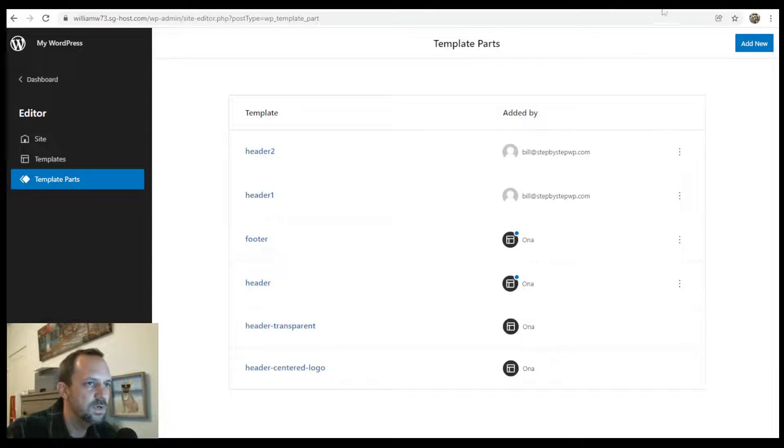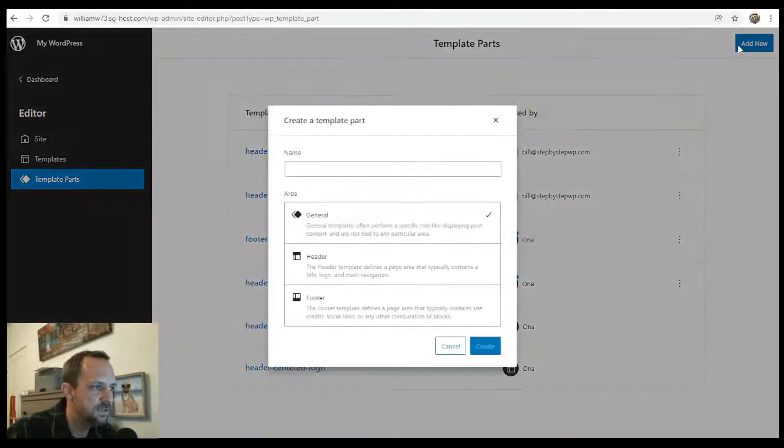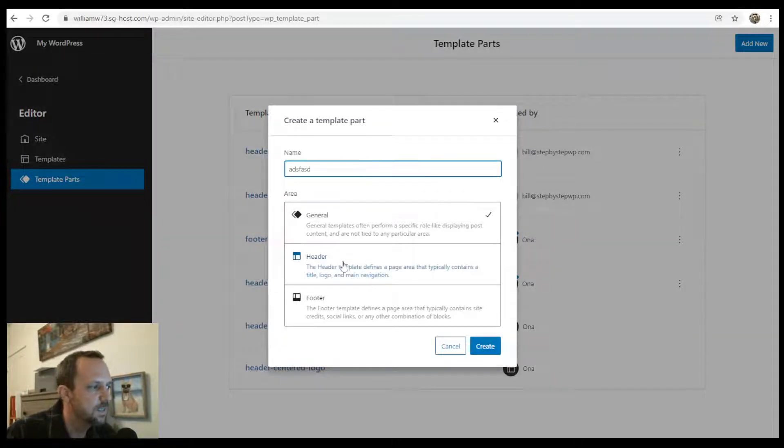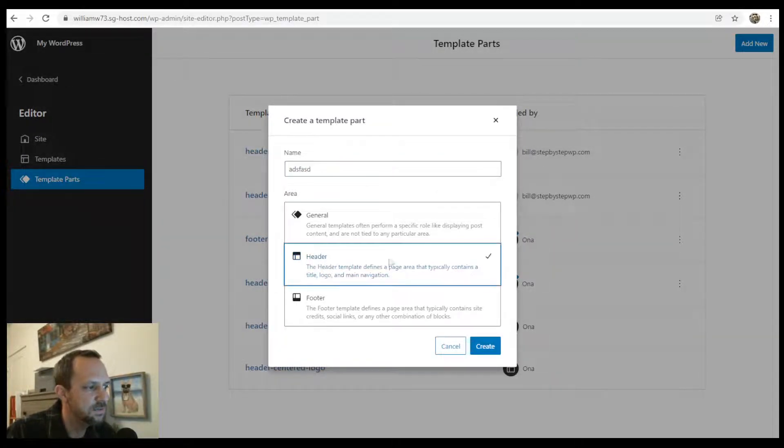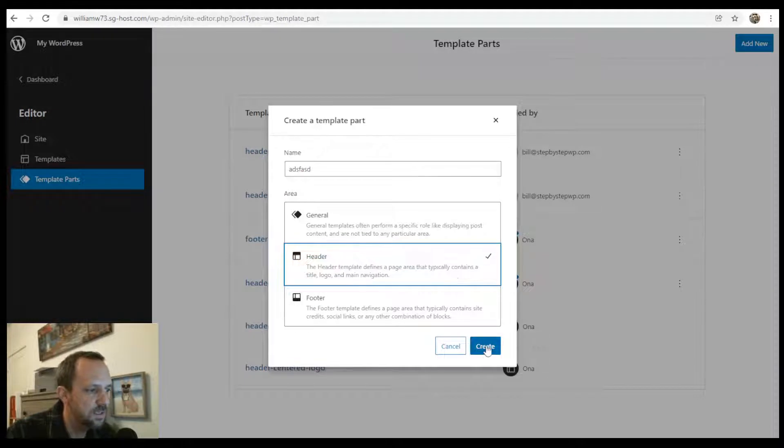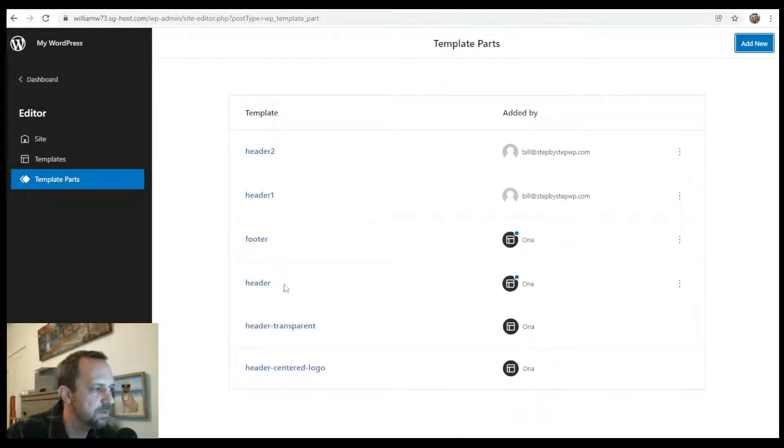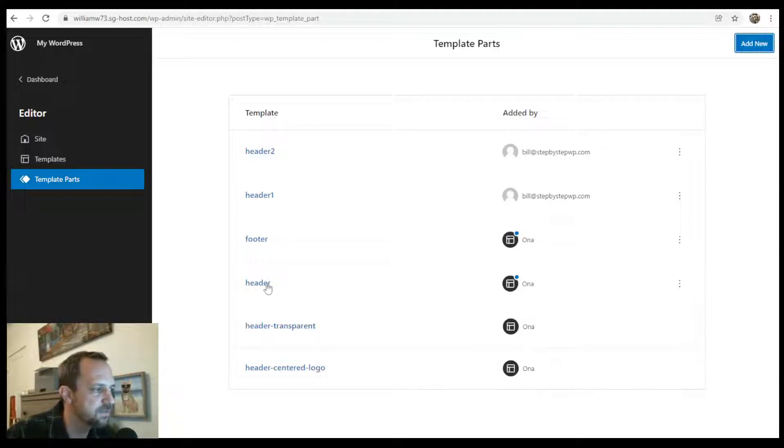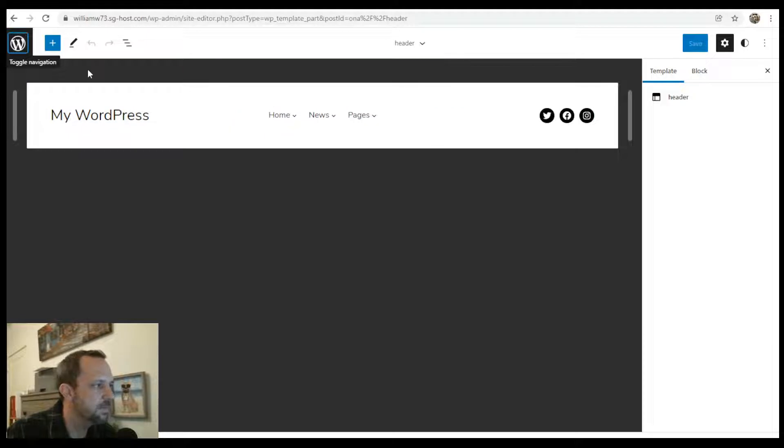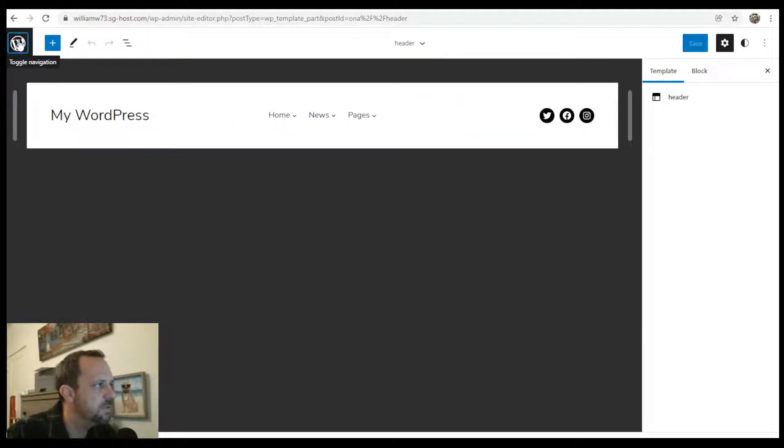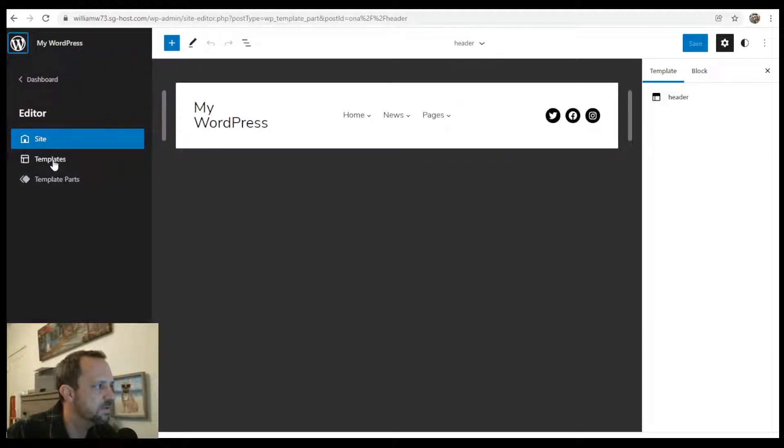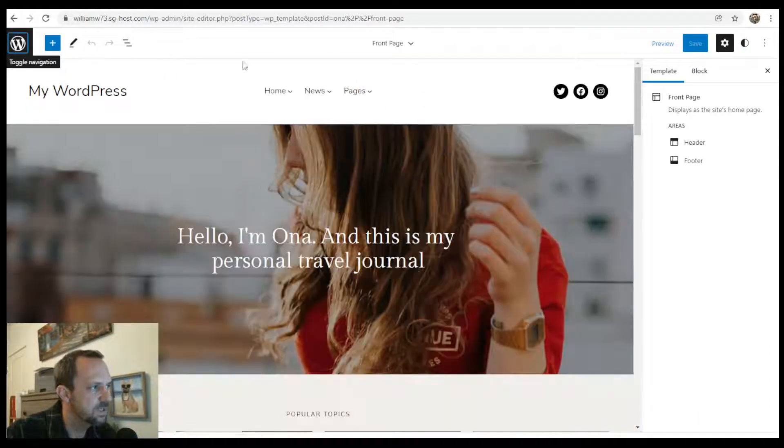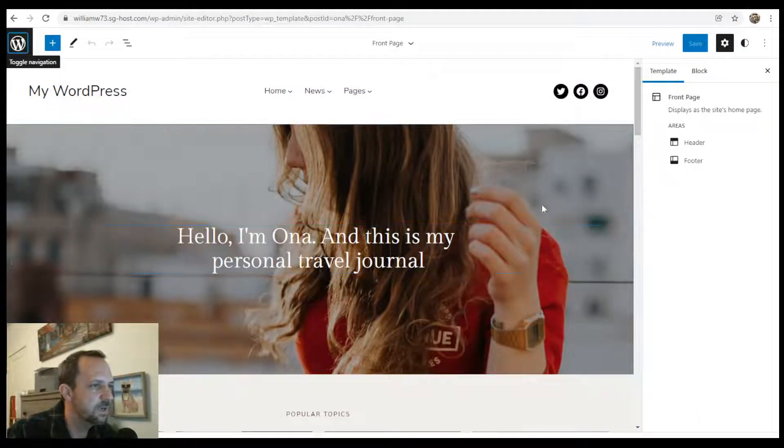To create a new one, you just do Add New, give it a title, and then choose Header, and then Create. But I'm not going to start from scratch. I'm just going to edit the header that they give us. So Header, and here it is in the Gutenberg page editor. I'm going to do it from the front page because you can kind of see what it'll look like a little better.